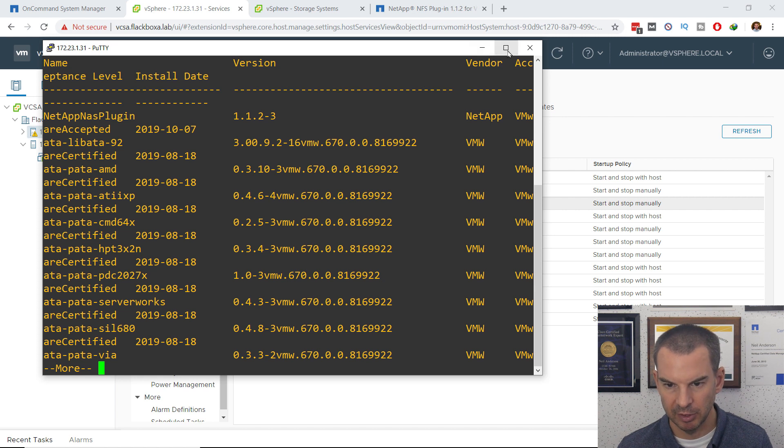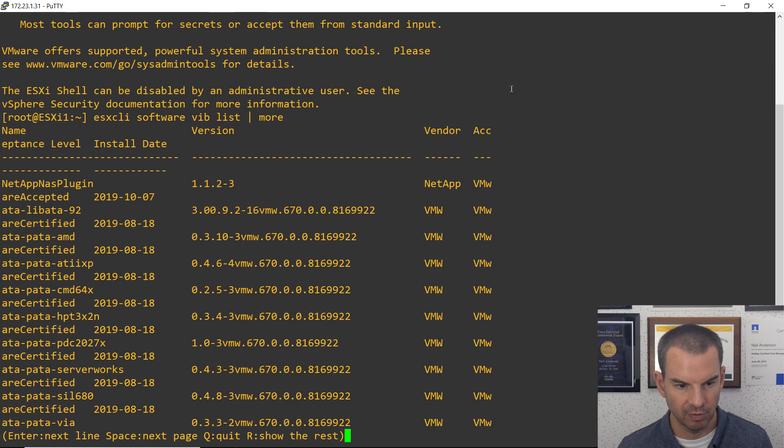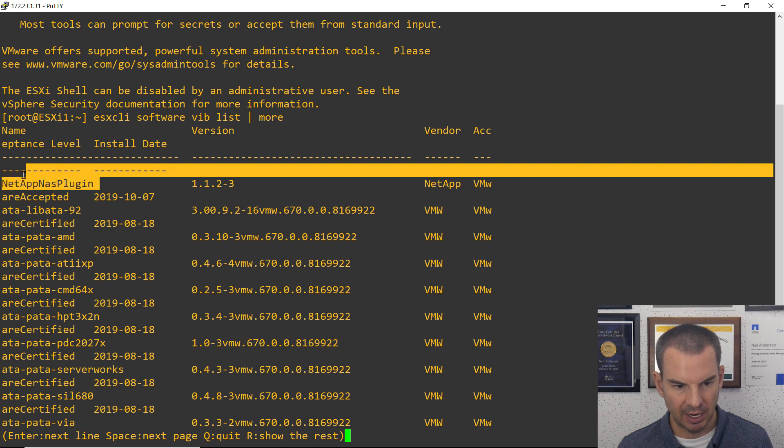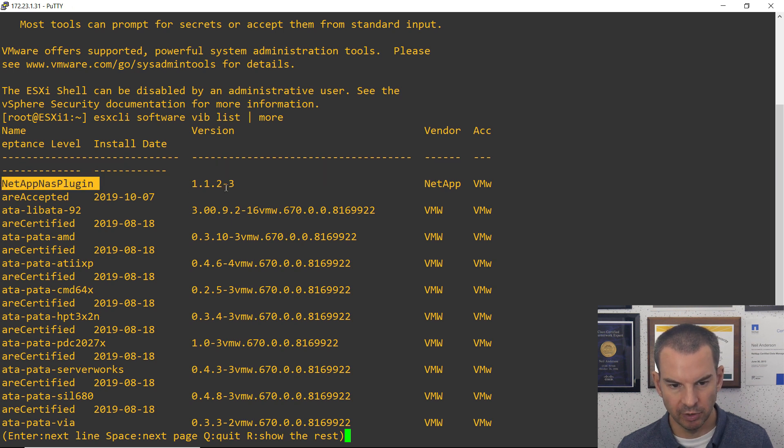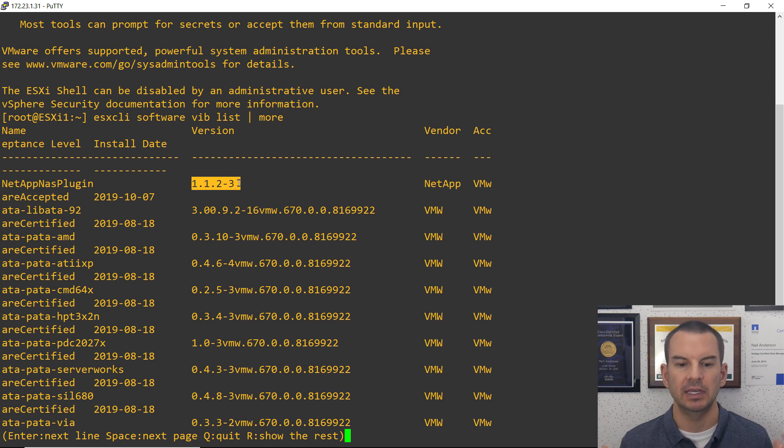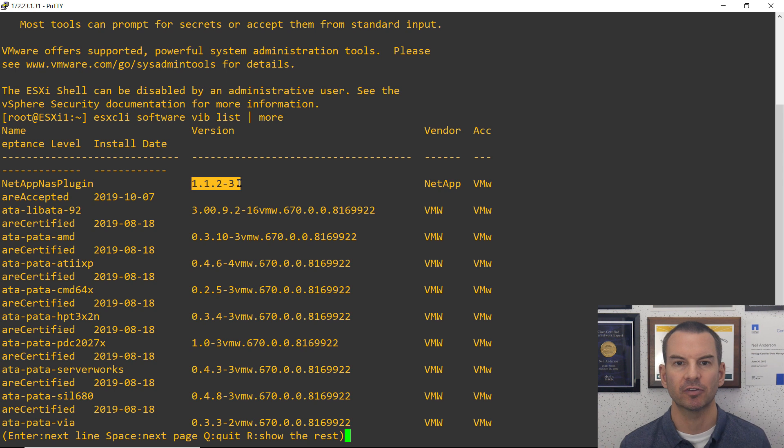I'm going to log in as root and my password was flakbox1 with an exclamation mark. And then the command that I want to enter here is esxcli software vib list and then I'm going to pipe that to more. This is going to take a few seconds to give me the output. And then when it does, you can see that the NetApp NAS plugin, which was version 1.1.2-3, is installed. VAAI is installed on my first host.